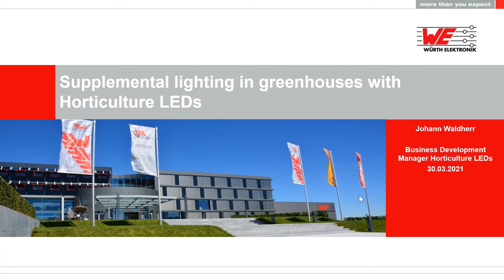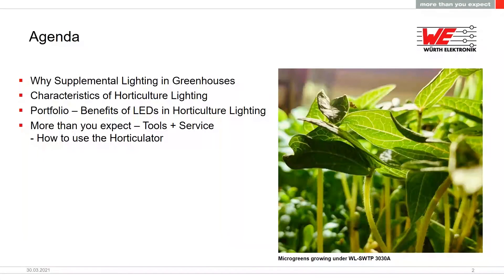My name is Johann Waldherr. I'm Business Development Manager for Horticulture LEDs here at Würth Elektronik. Today I prepared the following agenda: first, I will give an overview about why we use supplemental lighting in greenhouses. Then I will focus on the characteristics of horticulture lighting. After that, I'll show you our portfolio — which LEDs we have. I will give an overview of the benefits of LEDs in horticulture lighting, and finally I will focus on our tools and service, especially how to use the horticulator.